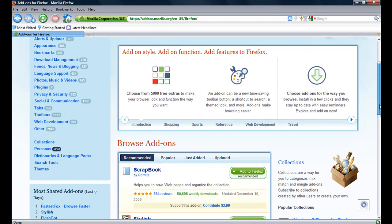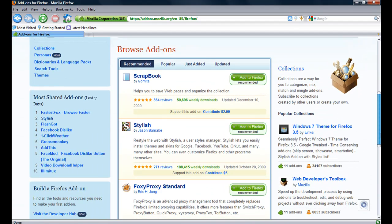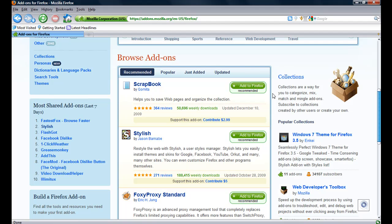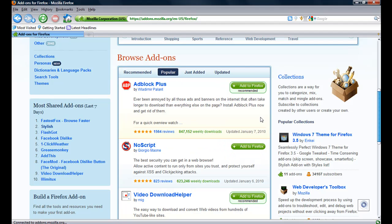If you wanted something popular, AdBlock Plus blocks ads that randomly come up.